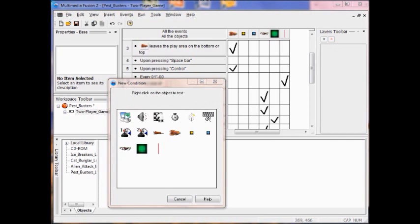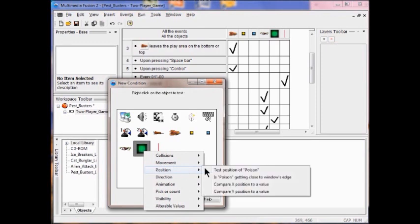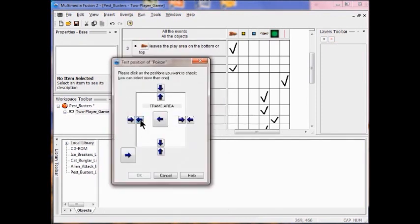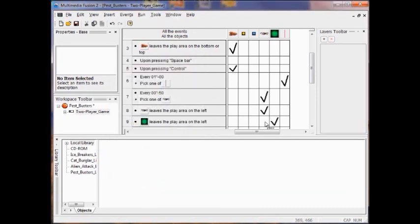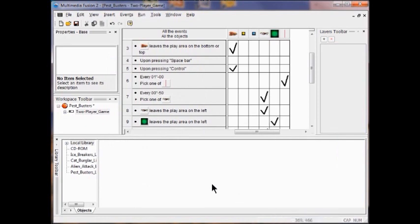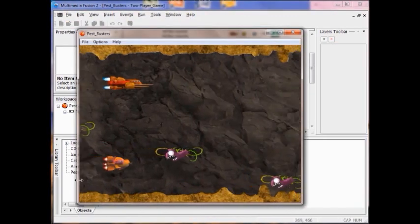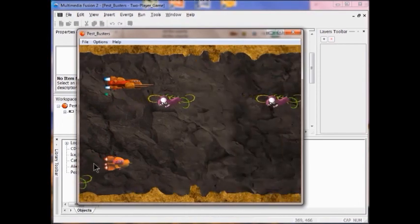I have to do the same thing for the poison. I right click a new condition, then right click the poison object and click position, then 'test position of poison.' When he leaves the playing area on the left, I want to destroy him, so I click OK. Then I click destroy. Now we test the game — when they run off the left, the pests are being destroyed and so are the poisons.